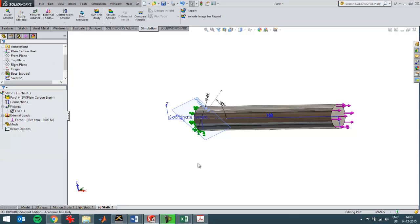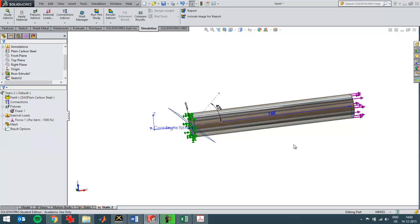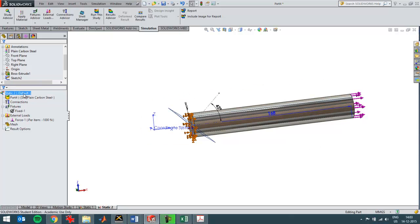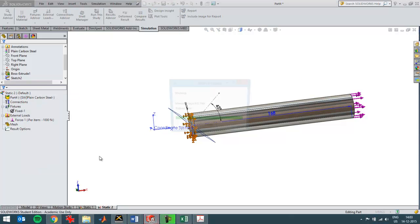Like that. So it's a tensile stress that's resulting over here. SolidWorks has already applied the material because it was defined in the part already, so I can just easily run the study.